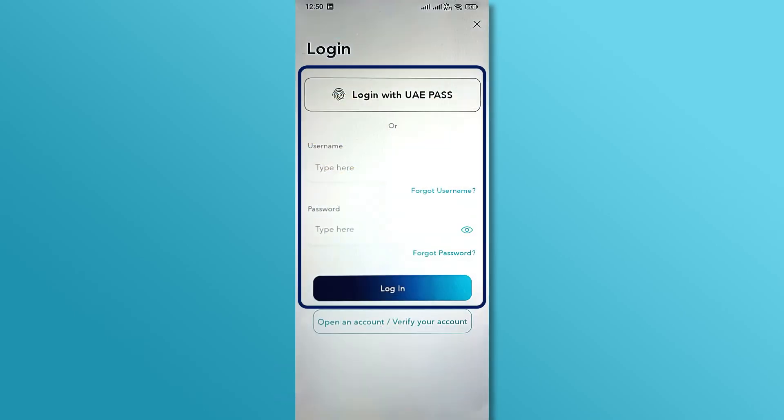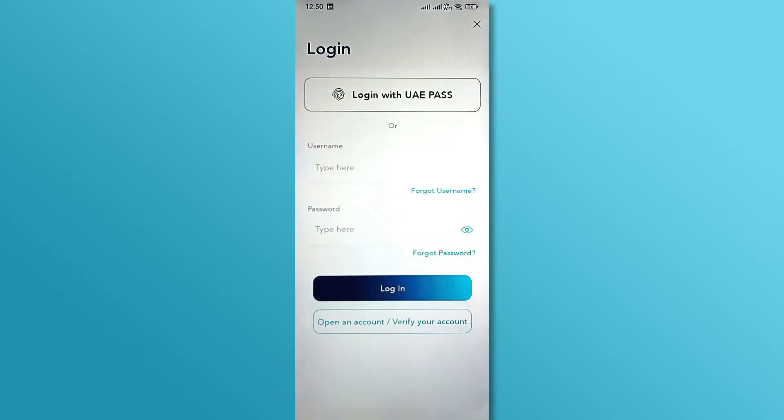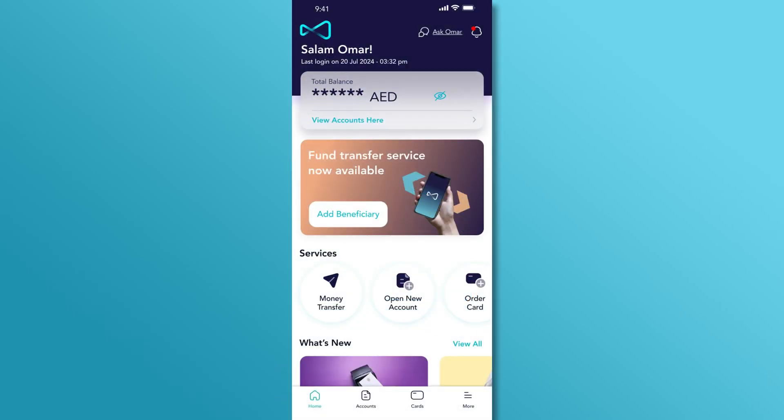Enter your login credentials and tap Login to proceed. After logging in, you'll land on the main dashboard.